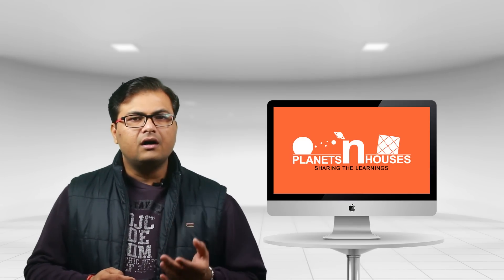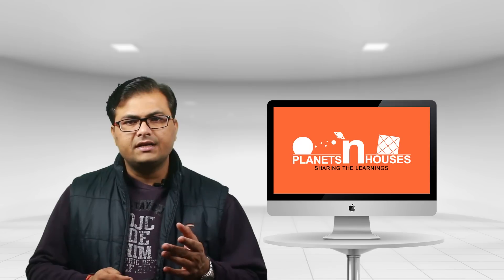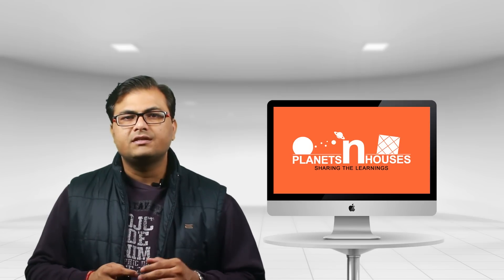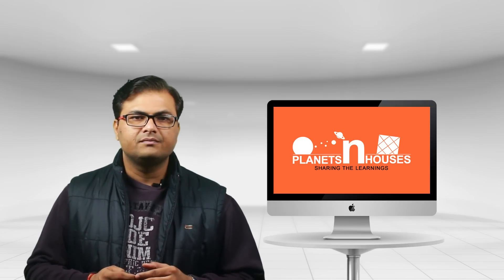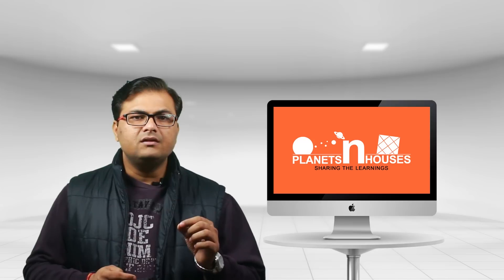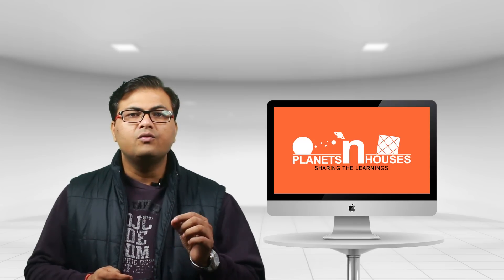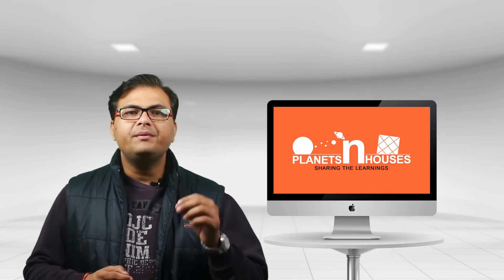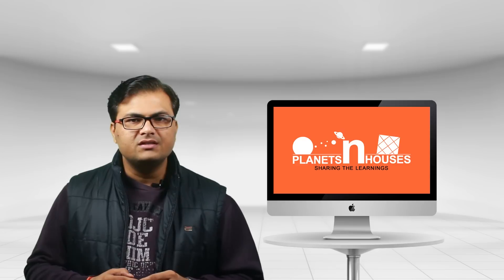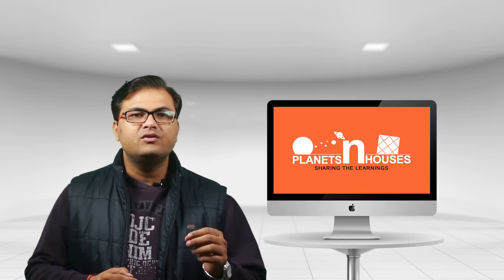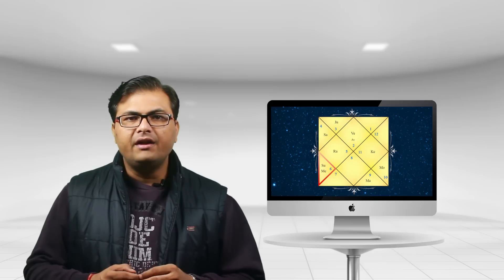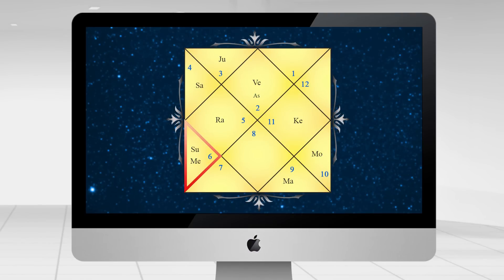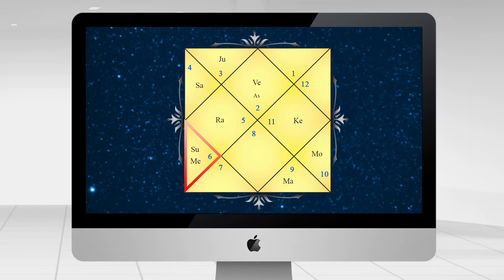In a birth chart, Sun represents soul, father, government, courage, heart, chest, stomach, bones, etc. It stays in a zodiac sign for one whole month. So when we talk about sun sign, we generally refer to the position of Sun in our birth chart, and whichever sign the Sun sits in is your sun sign.